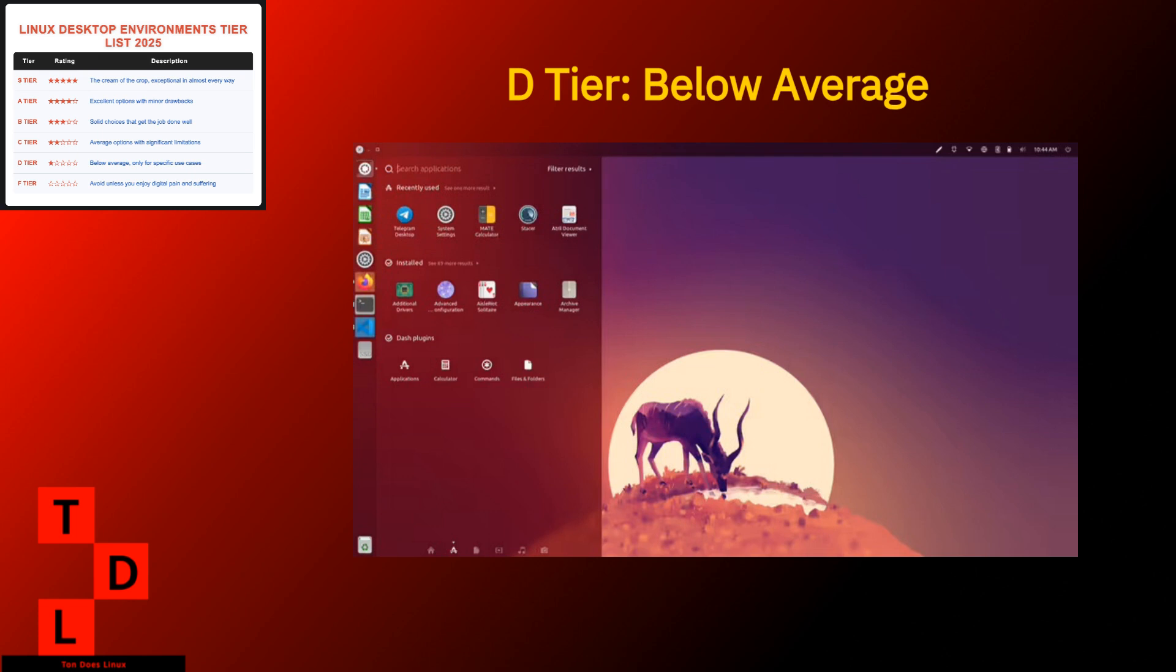Unity. Unity finds itself in the D tier. Not because it's terrible, but because it's essentially a desktop environment on life support. Once Ubuntu's flagship desktop, Unity now exists primarily as a community project with minimal development. Strengths. Unique interface with global menu that maximizes screen space. HUD feature for searching through application menus. Consistent appearance.